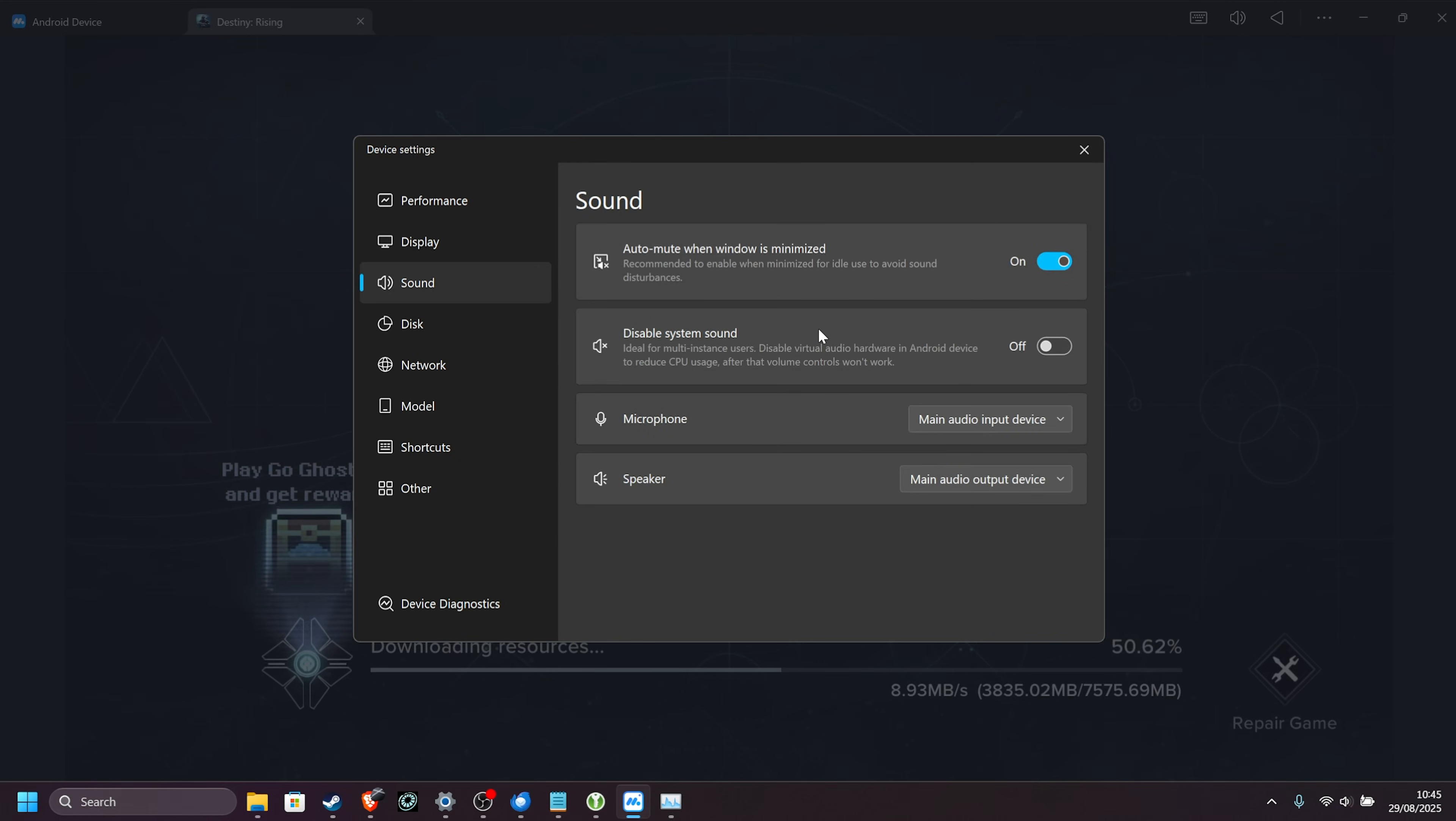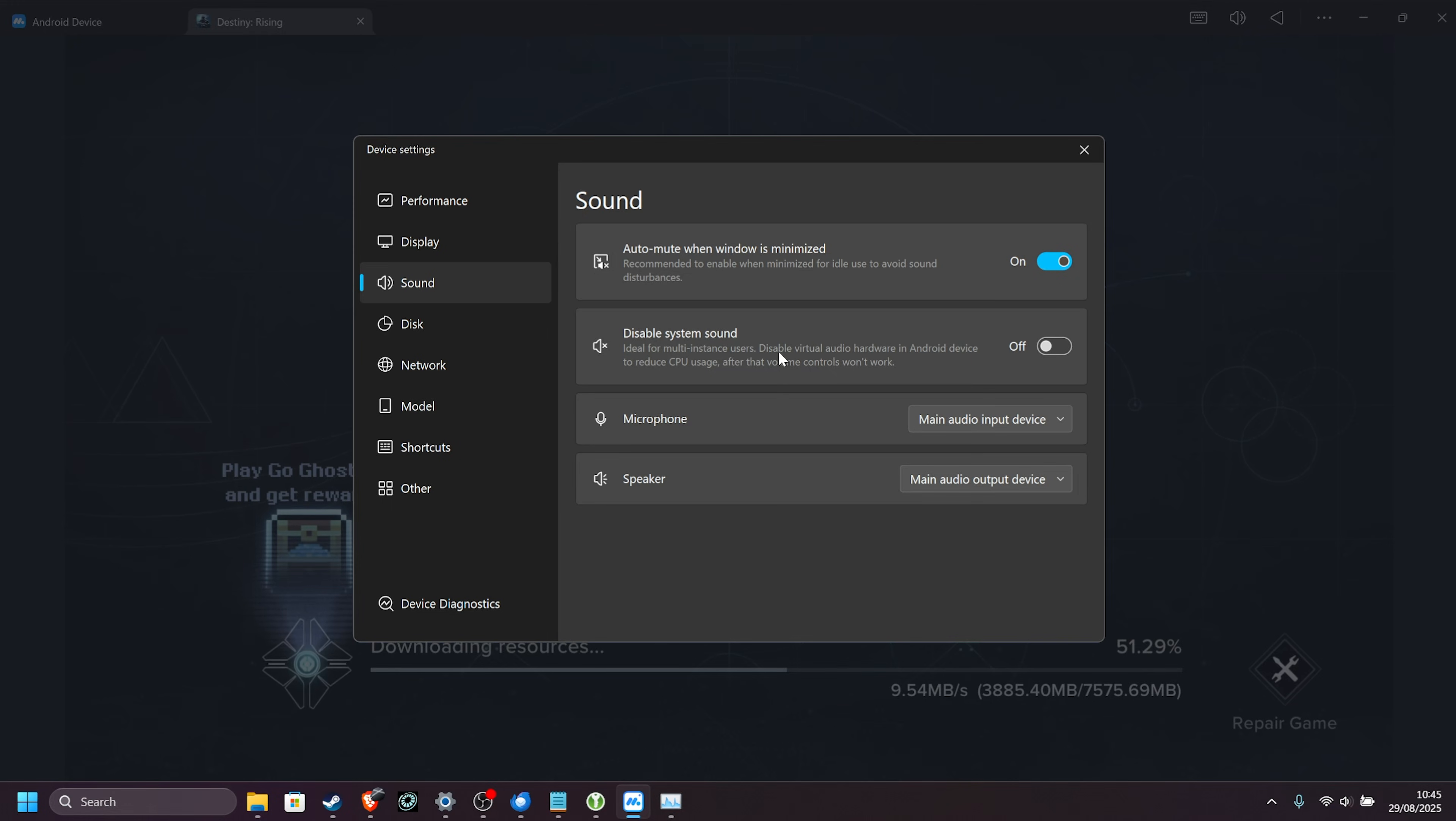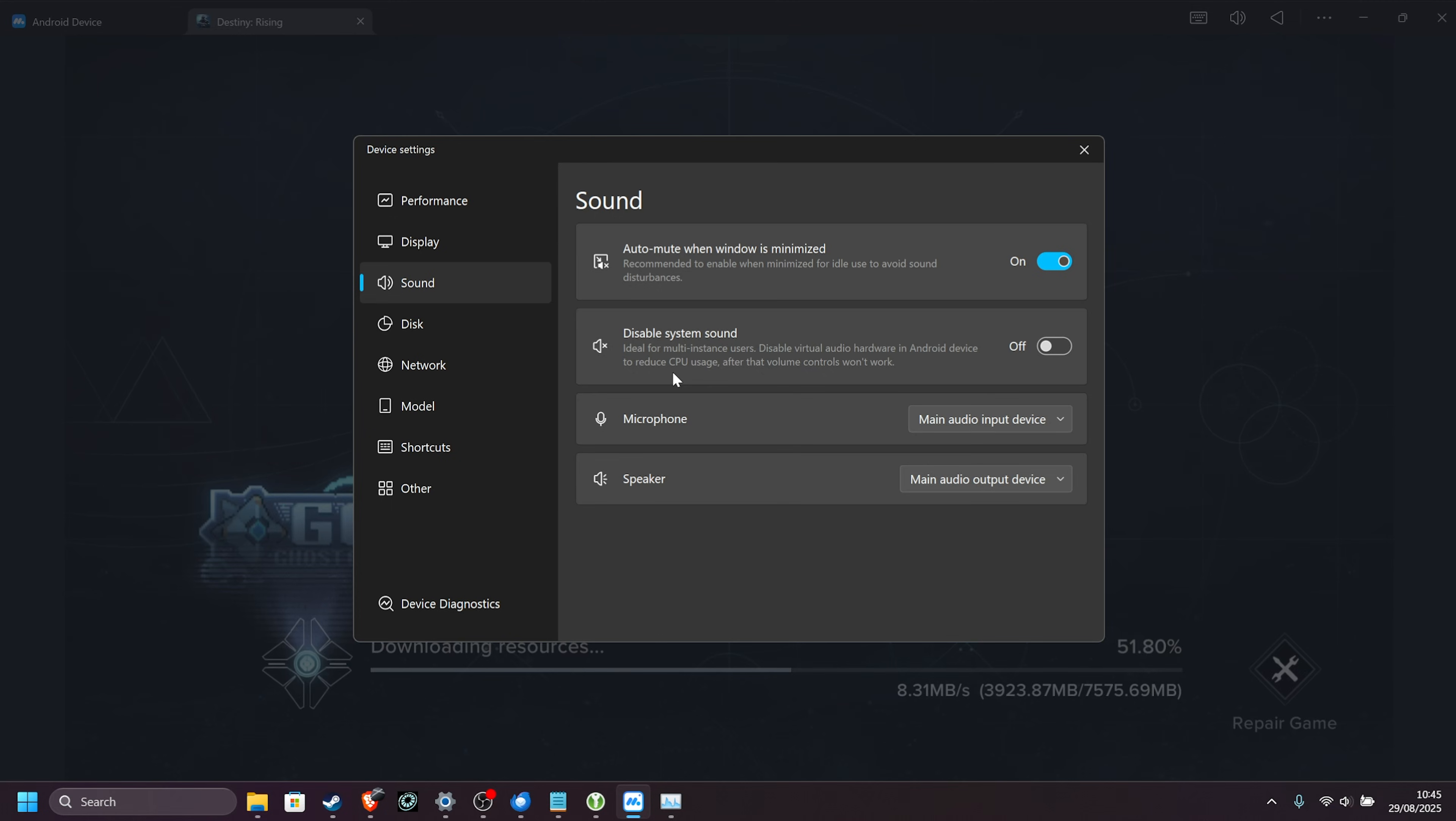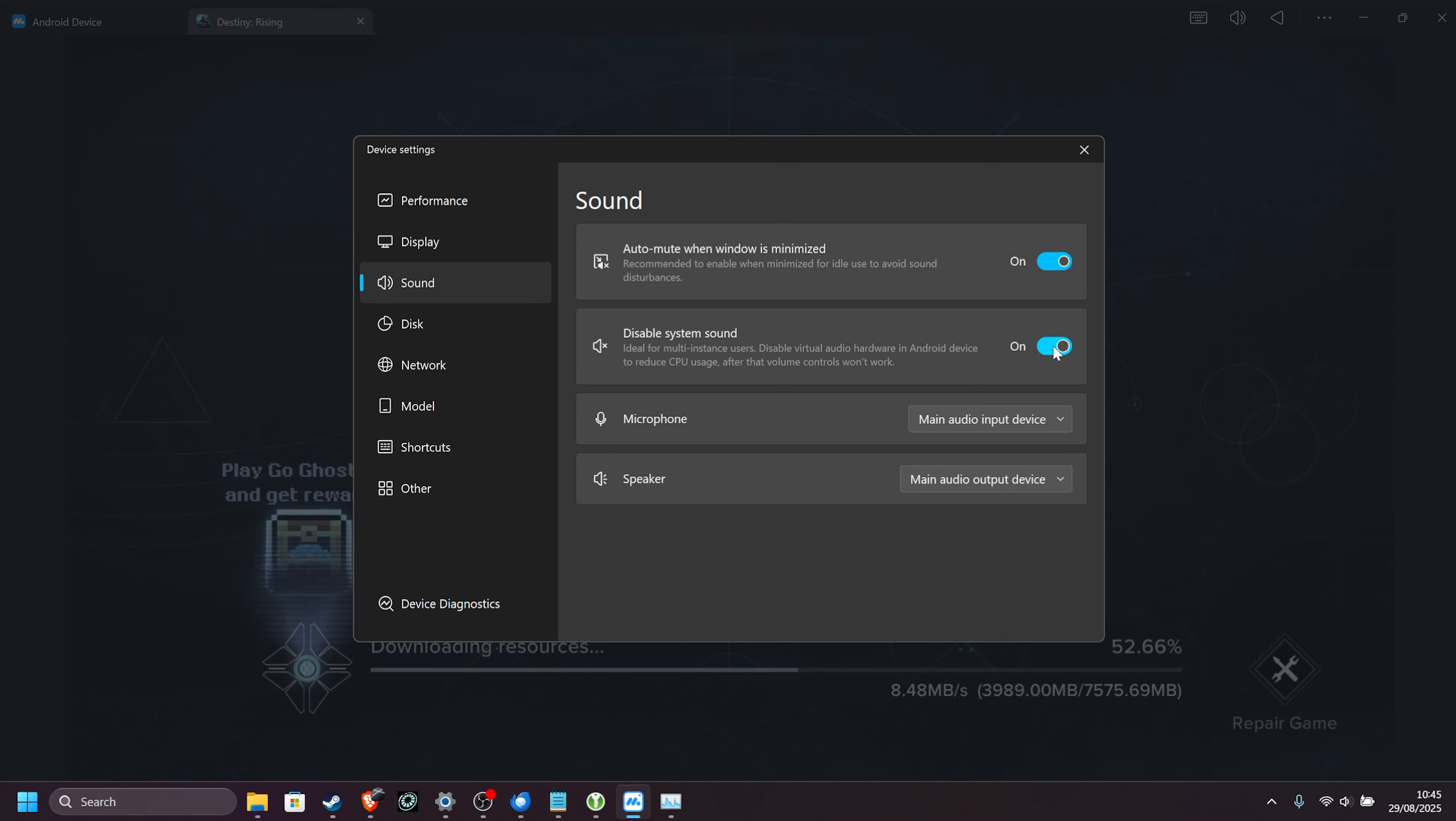On the Sound tab over here, you can auto-mute when it's muted, and if you wish, disable system sound from Android background processors and things like that. This should slightly reduce CPU usage. However, the Android volume controls, which we saw with the button up here, will no longer work. For me, that's fine. I'll turn this on for a slight boost in performance.